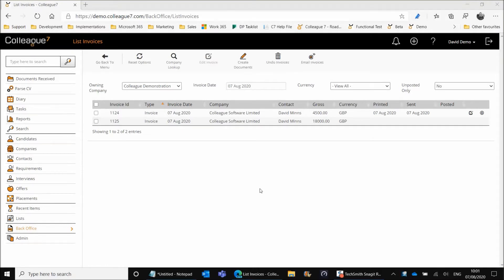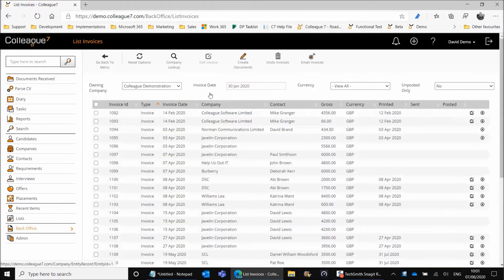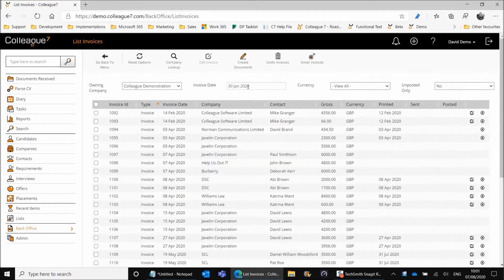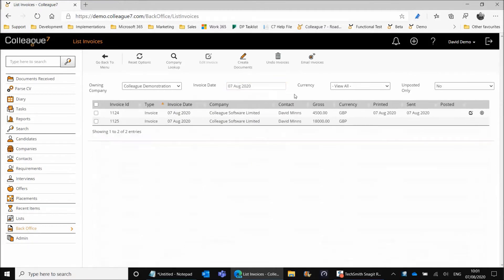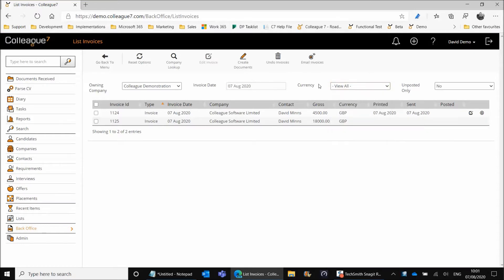Focusing on the filtering available and the general layout of this page, it's very similar to the Generate Invoices page. You have an owning company option to filter on, and an invoice date option. By default when loading the List Invoices page it will load on today's date, but you have the means to backdate it to view invoices generated against different dates. Currency is also available as a filter option, as it was on the Generate Invoices page.